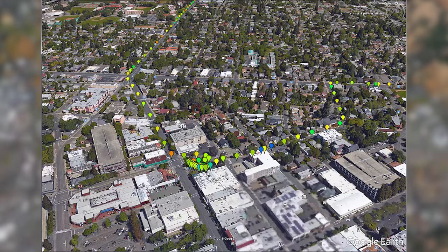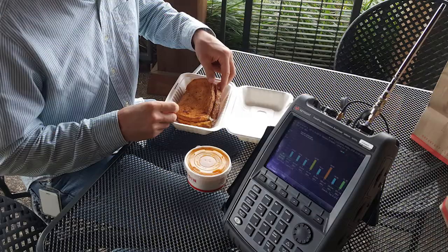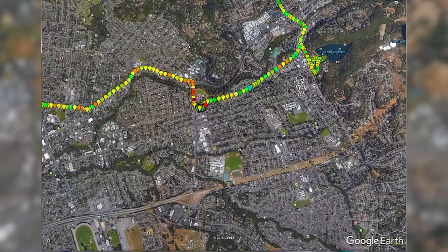We then made our way over to lunch and had a nice bite to eat and hung out there for a while, and that's why we see a lot of data points in that area.